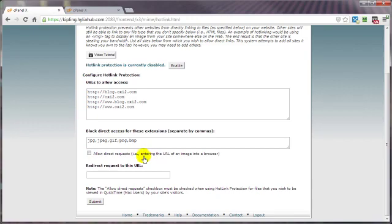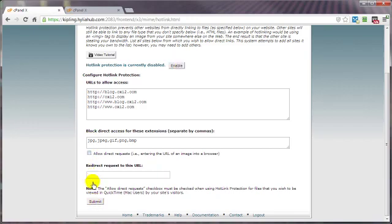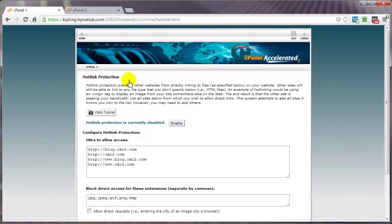And if you want to check this box here you can. That allows direct requests - basically if they enter the actual URL of the image into a browser, then the image would show. Myself, for true protection, I would just put in the URLs to my websites that have these images posted on there and just click on them and just leave it at that. Make sure that I've got 'Enable' checked, and then if I do make any changes here, click on submit. And also make sure I've clicked enable, and then that hotlink protection is activated.